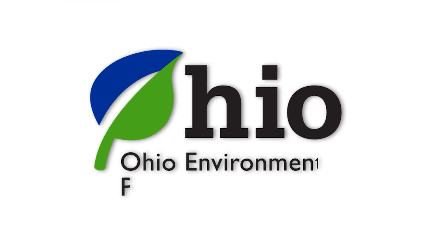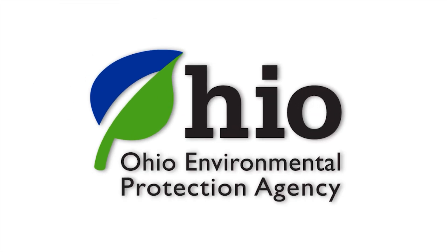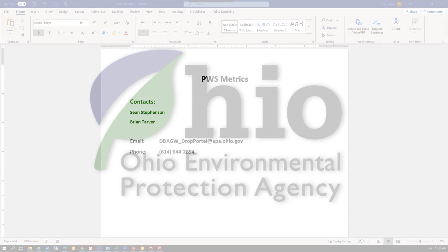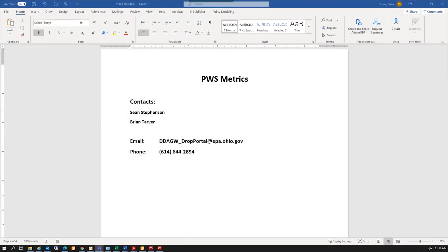This video is designed to explain and demonstrate reporting your public water system metrics for non-community water systems. If you have any questions or problems with logging in, you want to contact Sean Stevenson or Brian Carver at the drop portal email address or phone number.